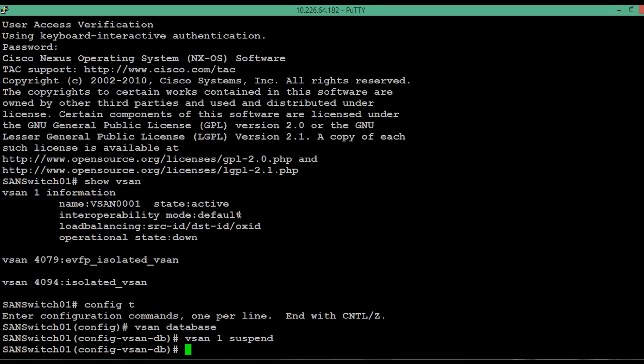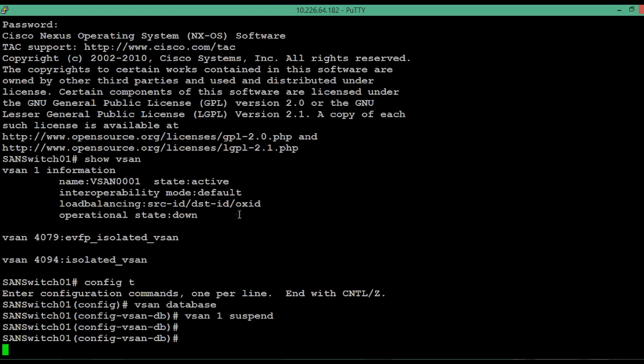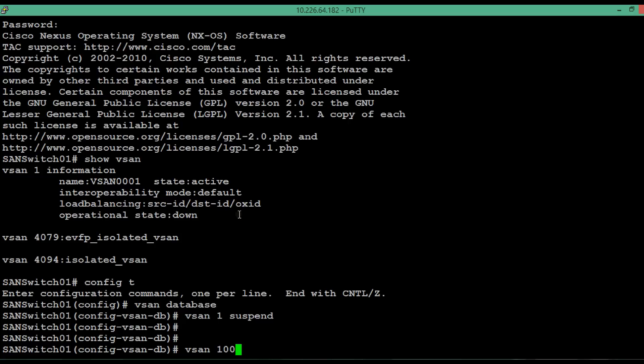Now we are going to create a new vSAN. To create a new vSAN, execute the command vSAN. Give a vSAN ID. In this case it will be 100. Then press enter.